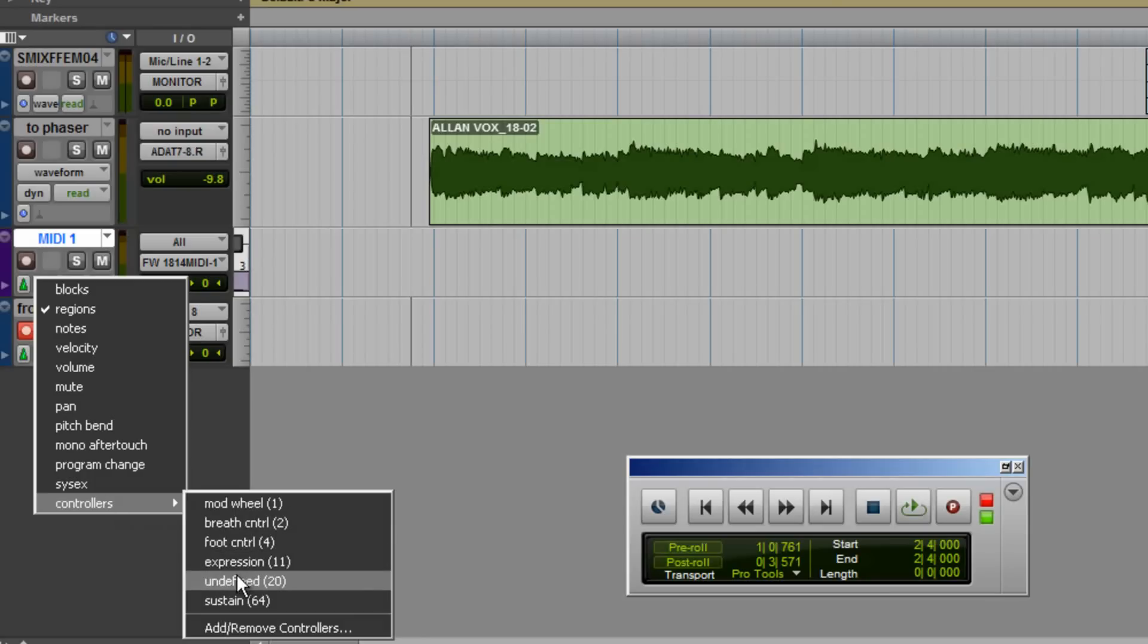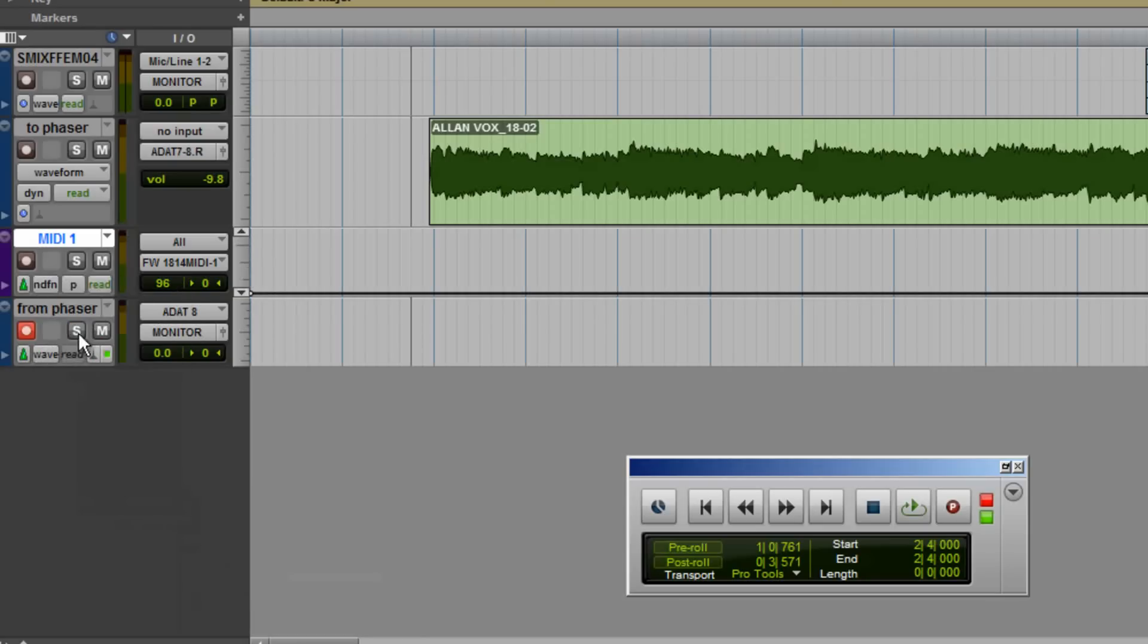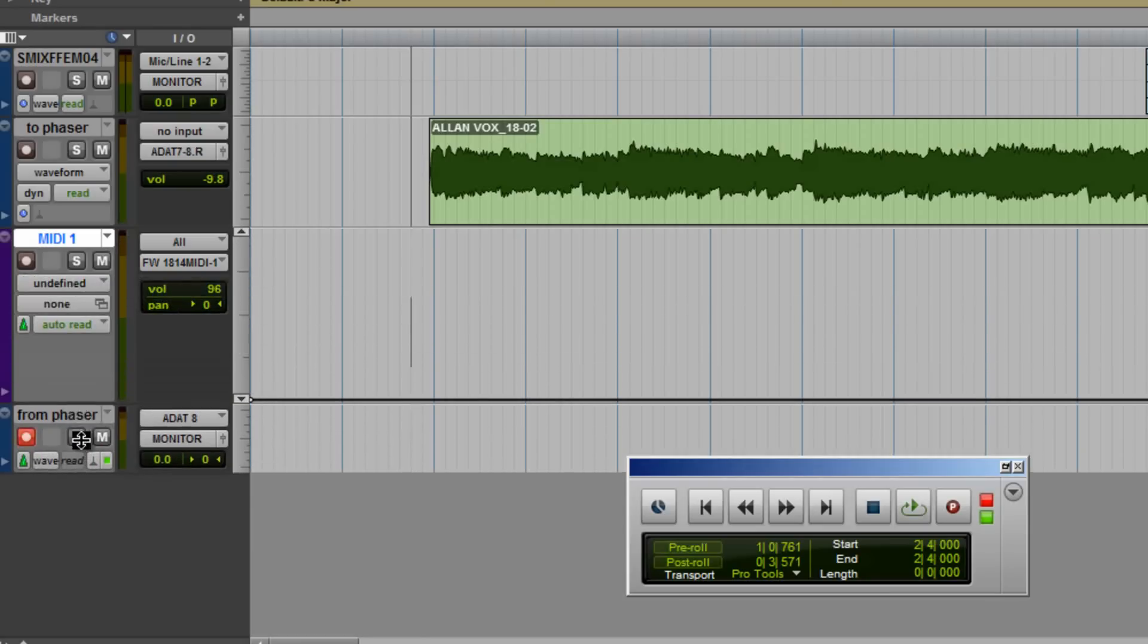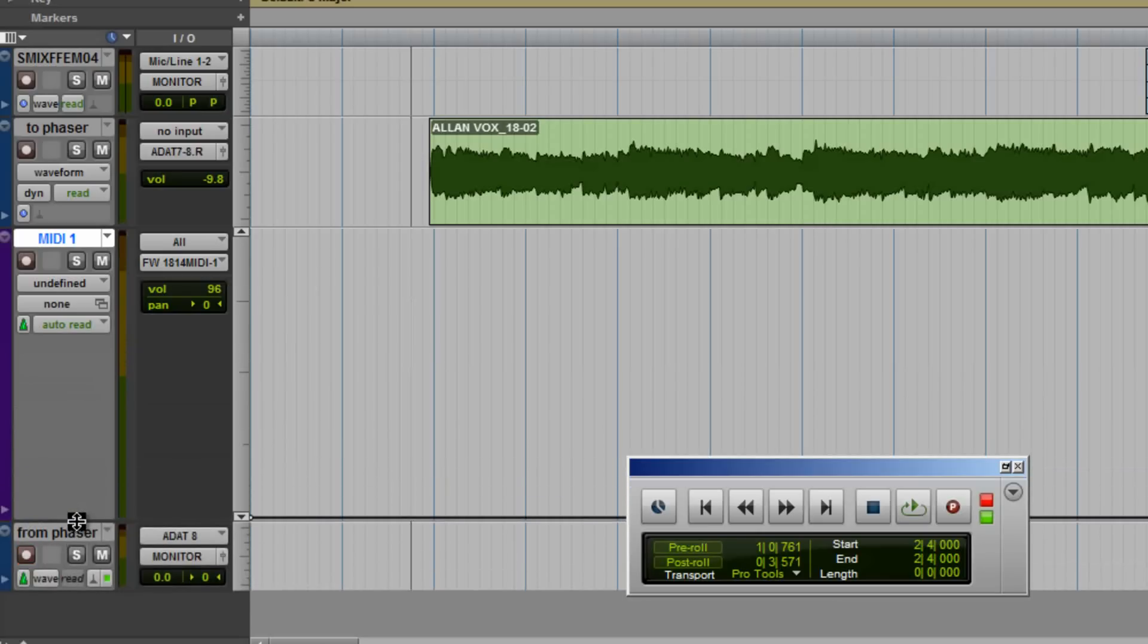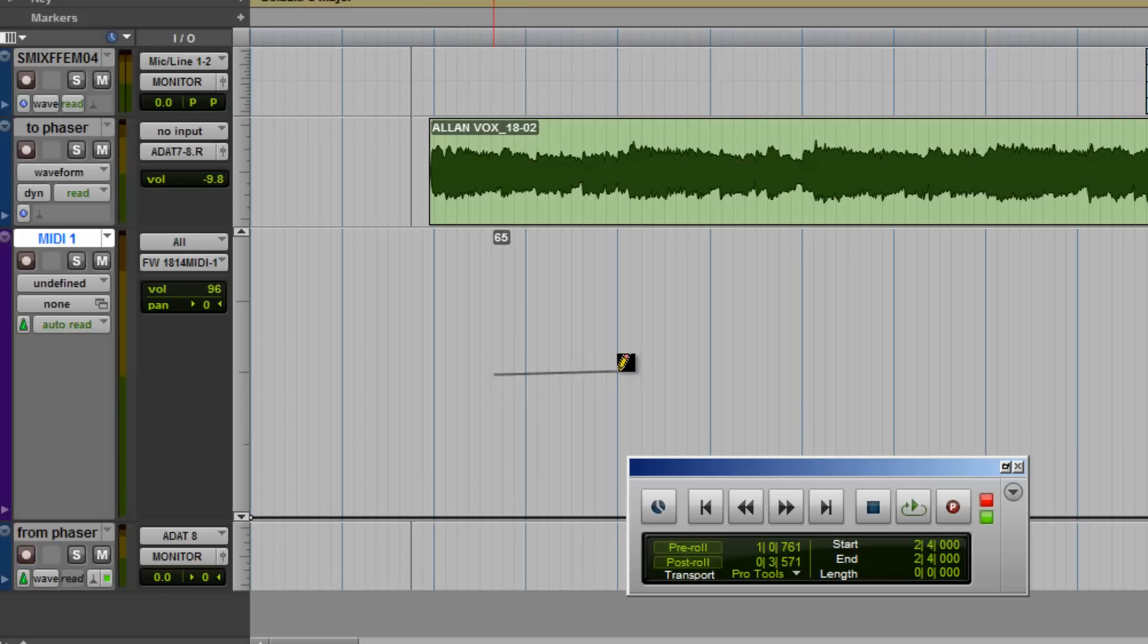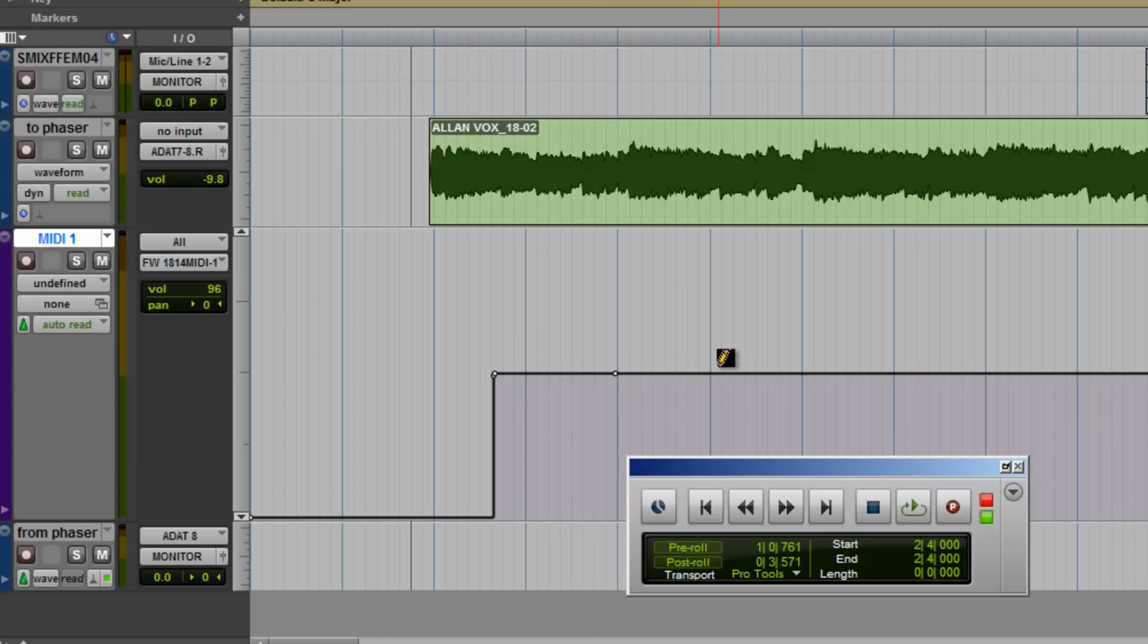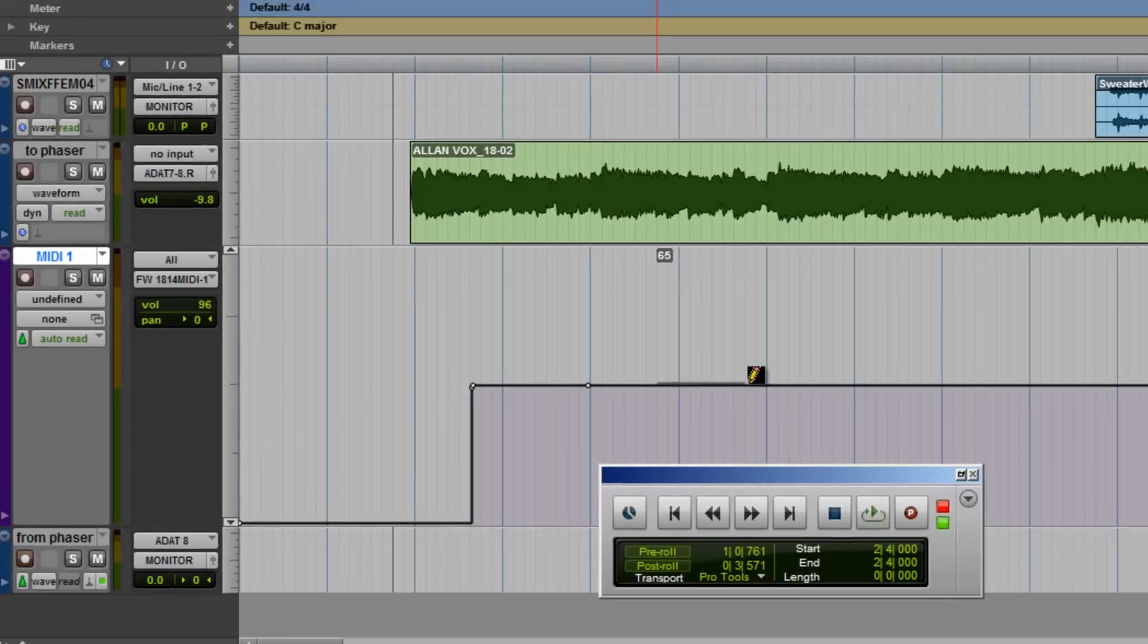Now we'll draw in our ratio changes. You'll notice we start by drawing a line at 0. This will essentially be sending 0 values out to the rate knob which gives us a 1 to 1 ratio. The next line we'll draw at the middle point which is like moving the knob to half and it will give us a 2 to 1 ratio.